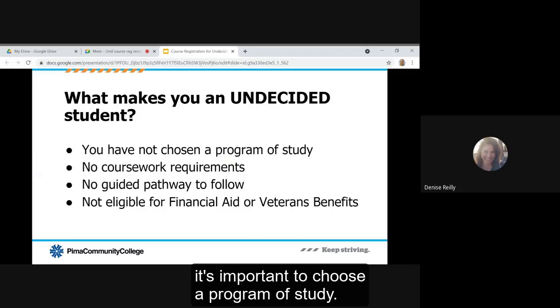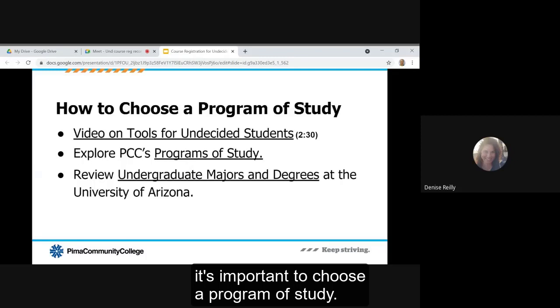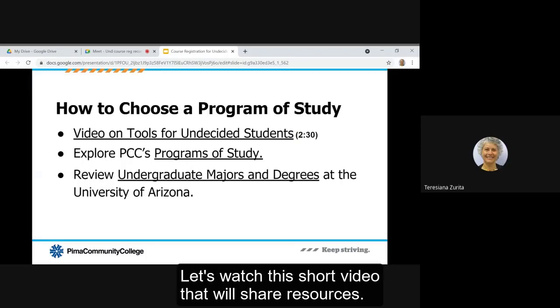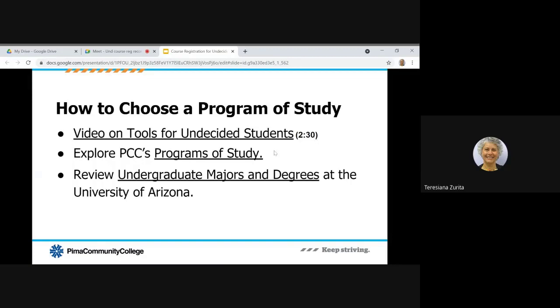While it's okay to start as an undecided student, it's important to choose a program of study. You may be wondering how to choose a program of study. Let's watch this short video that will share resources.